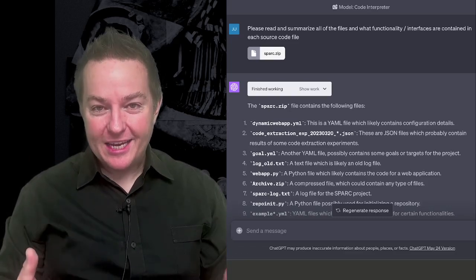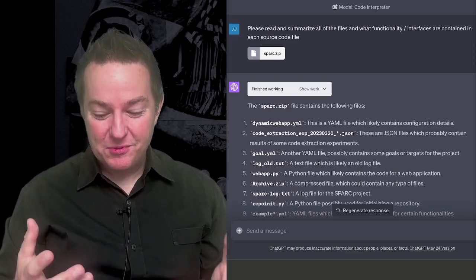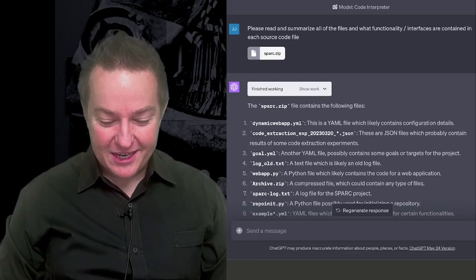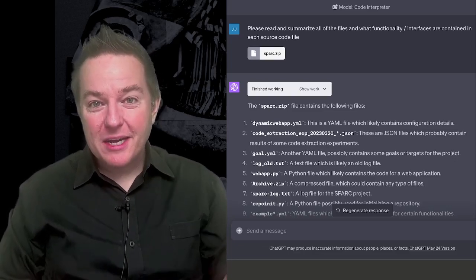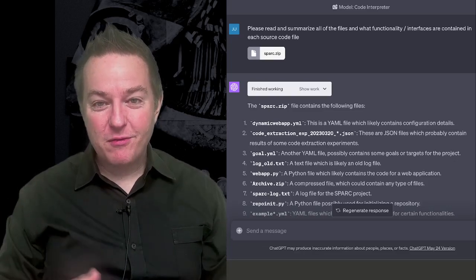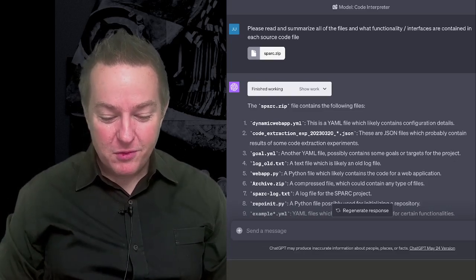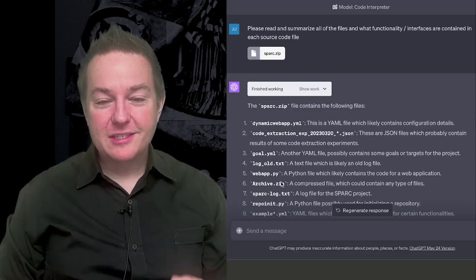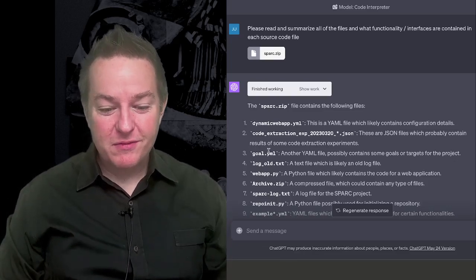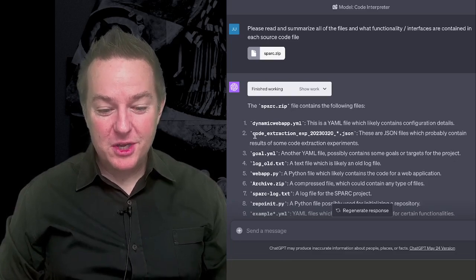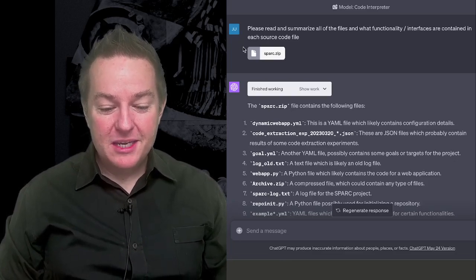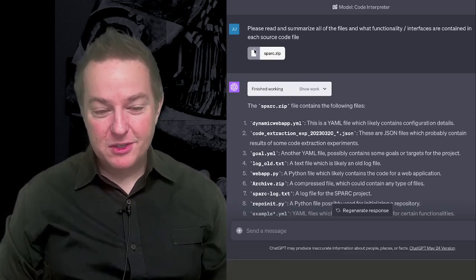So can you actually do software engineering through Code Interpreter? And the answer is yes, you can, and it works pretty amazing, at least in my experience so far. Now of course you have to go and test this yourself and figure out if it works for you, but I'm going to give you an example of this real quick.